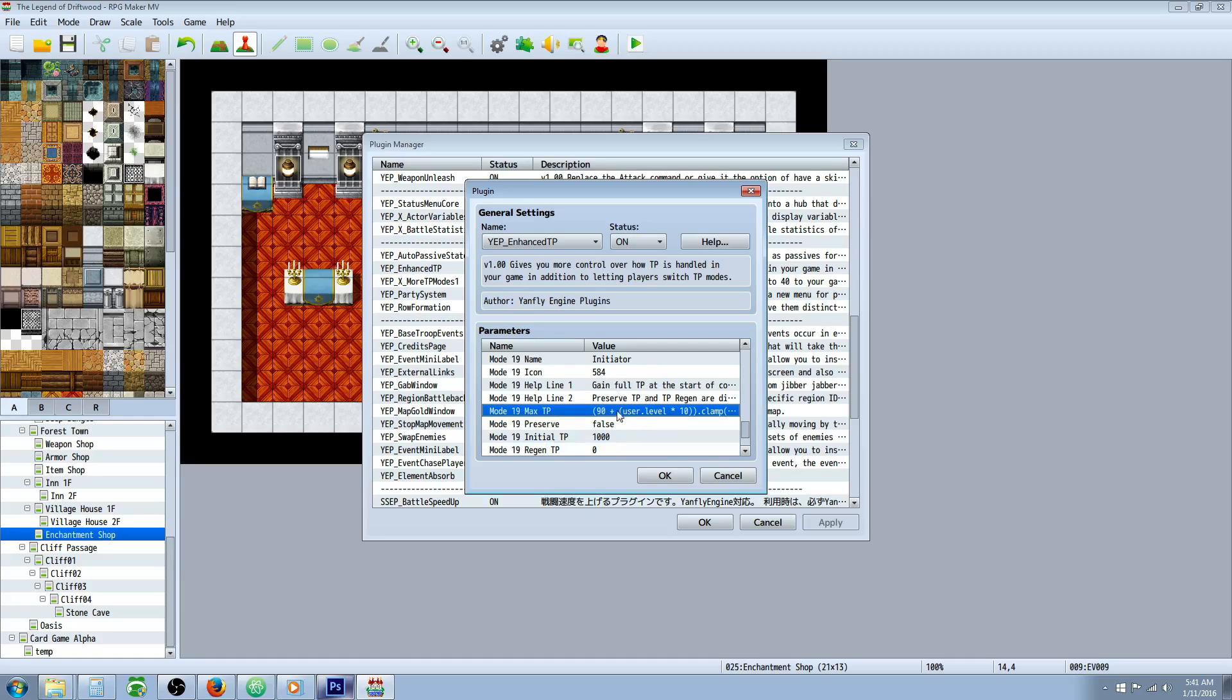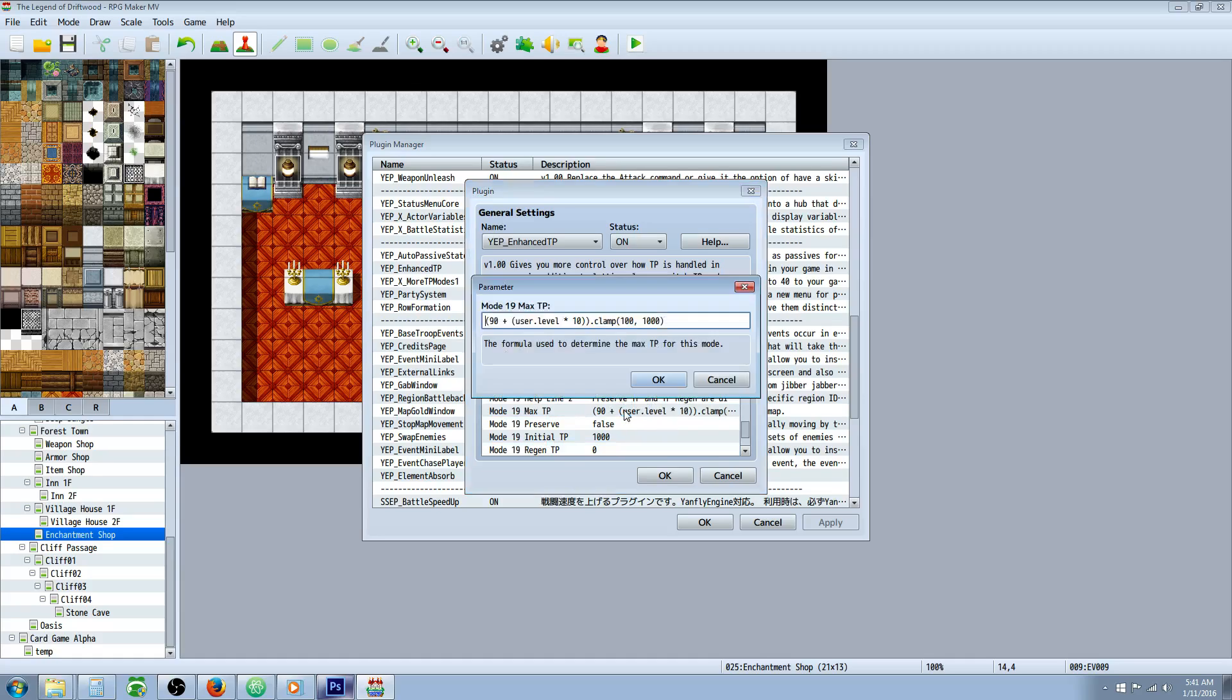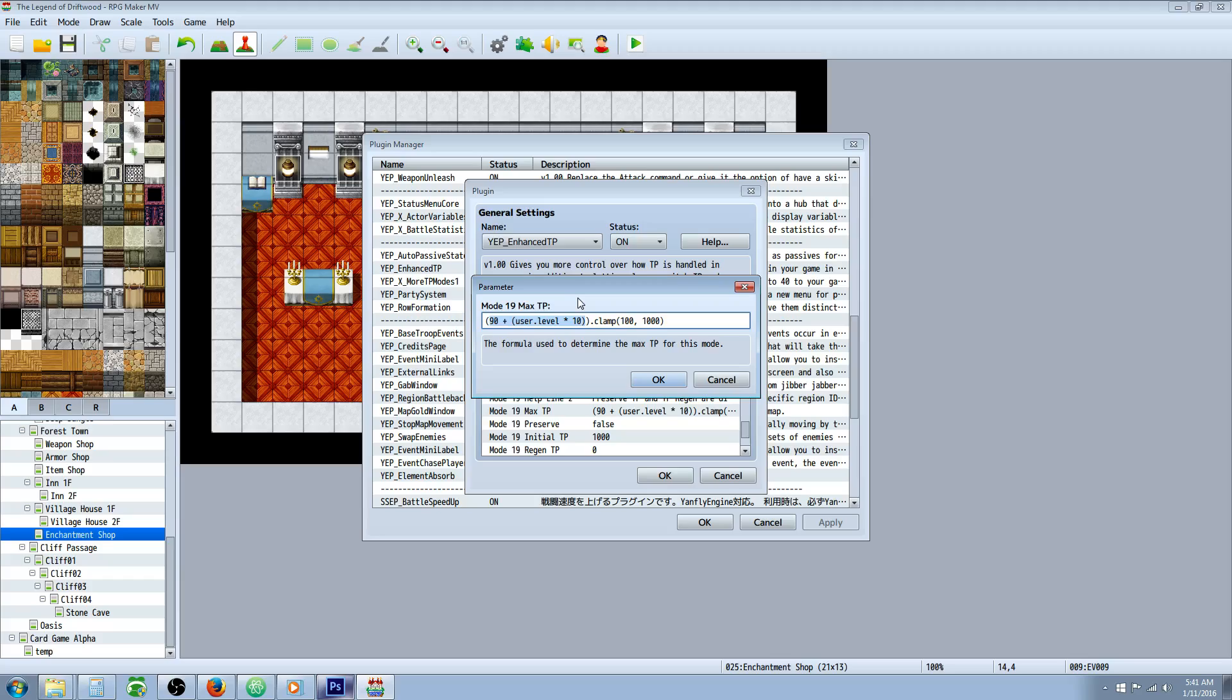What we're going to do for the max TP, actually I've done this for all of my modes. Before I had this as 90 plus user dot level times 10, so that every time you level up you'll get 10 more max TP and by level 99 you'll have 1,080.